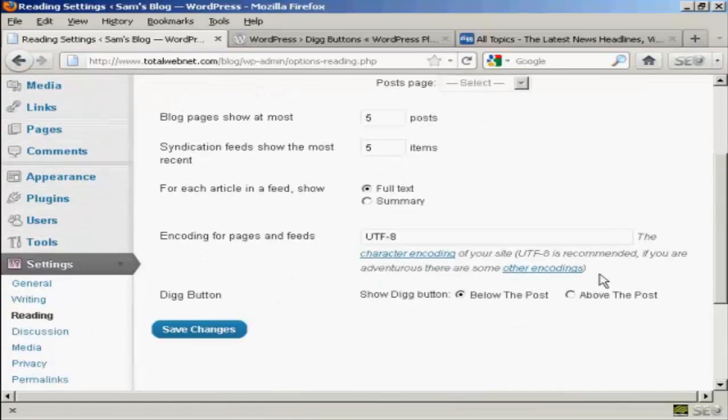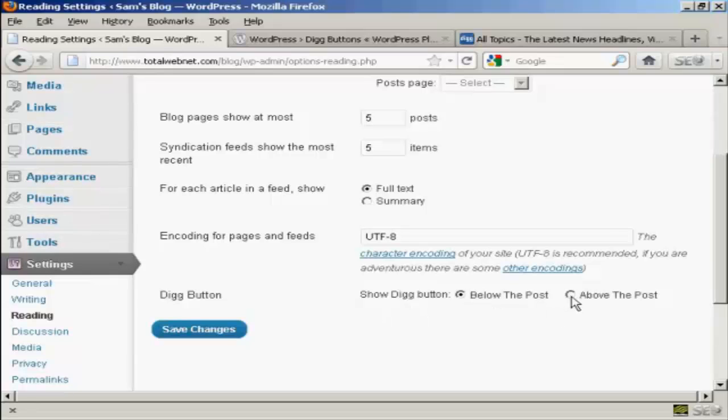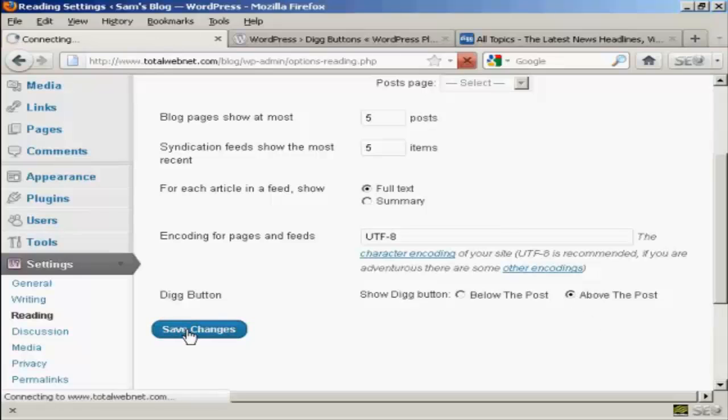And then at the bottom here, you can see it says Digg Button, and you can have it at the default setting below the post, or you can have it above the post. So let's change it to above the post and click on Save Changes.